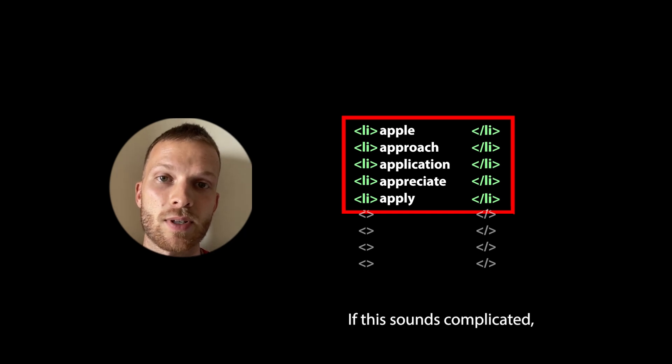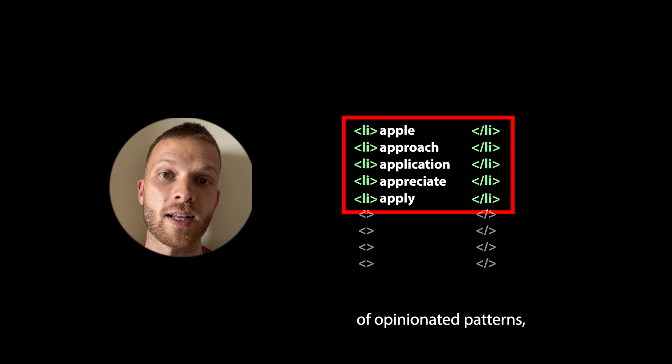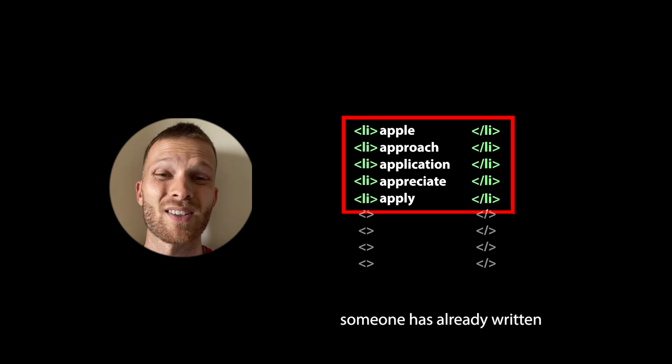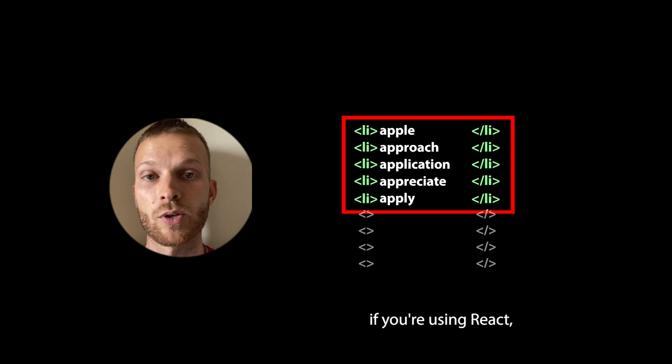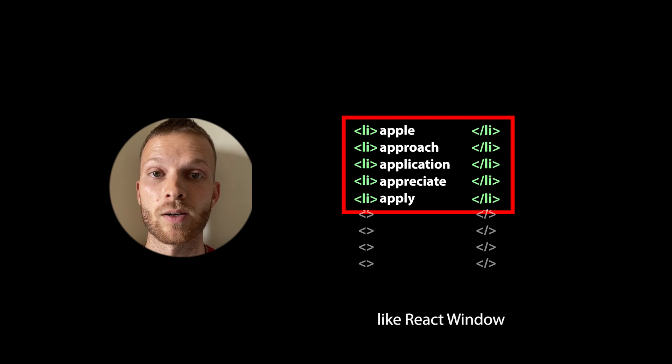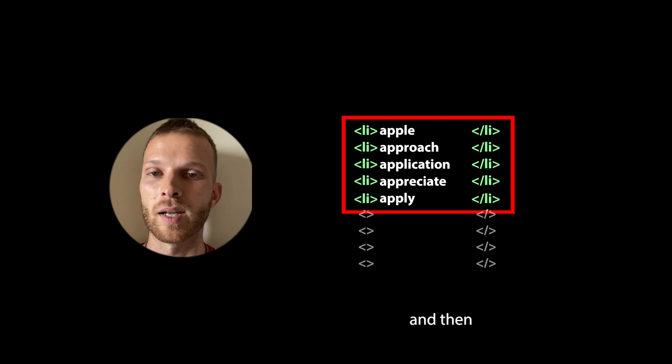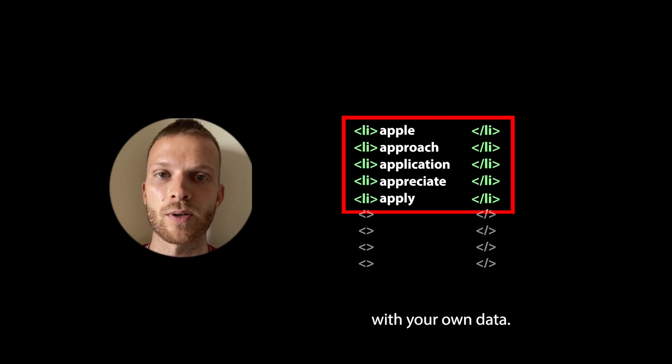If this sounds complicated, it's okay. Usually with these sort of opinionated patterns, someone has already written a library for it. For example, if you're using React, you can use a library like react-window. And then it's basically just simple plug-and-play with your own data.